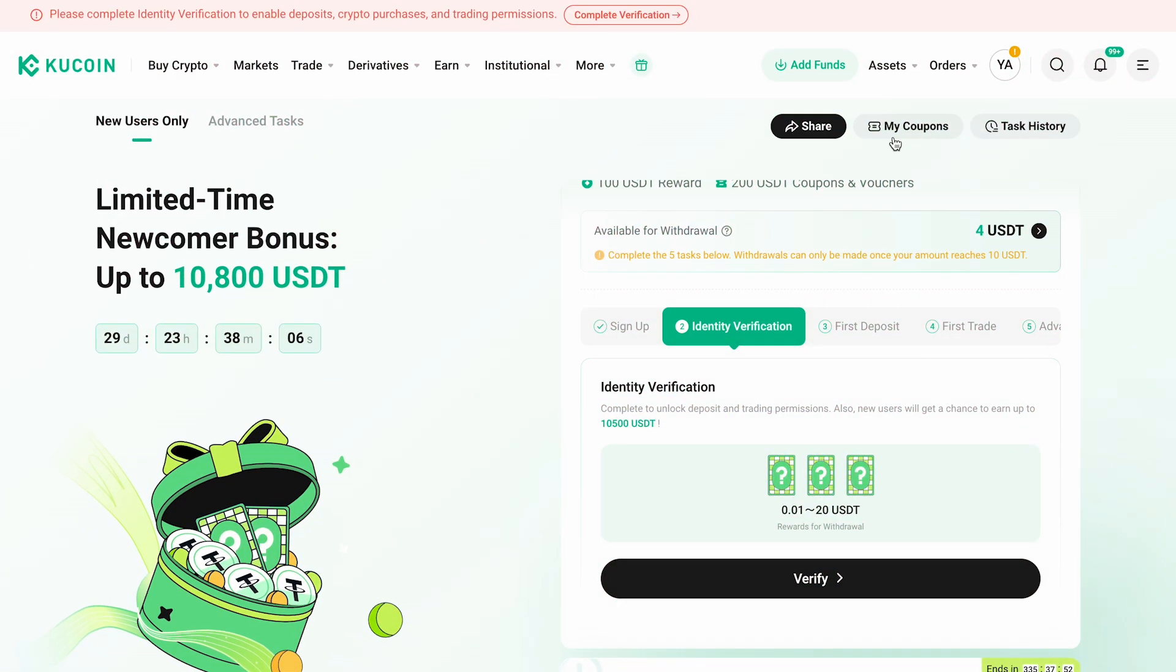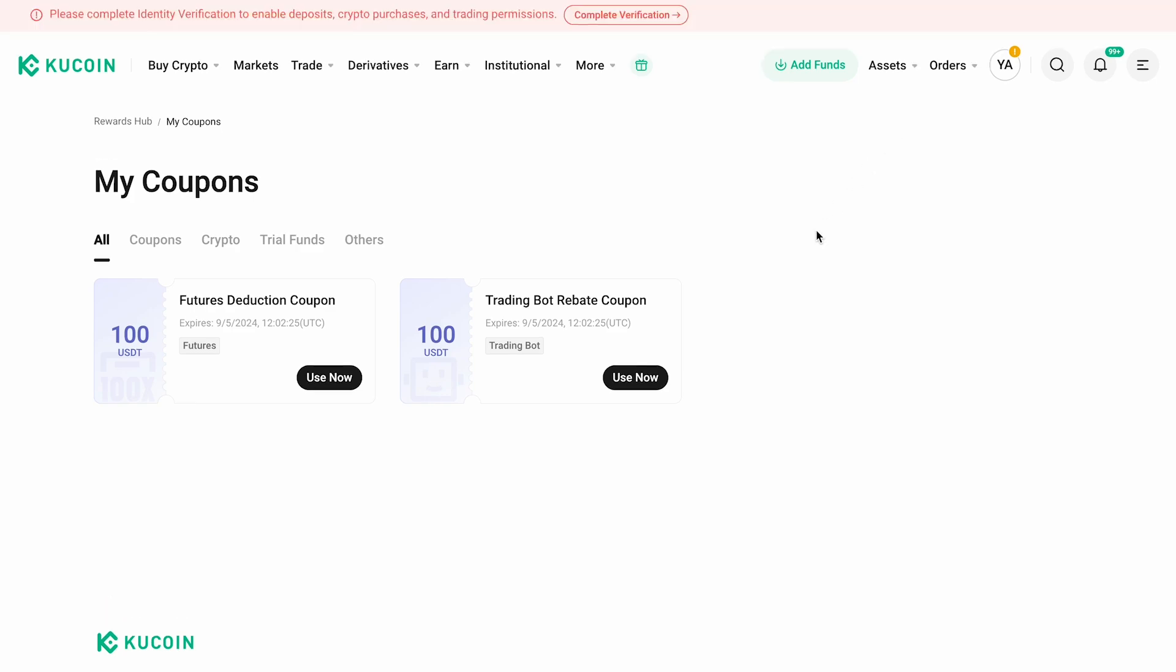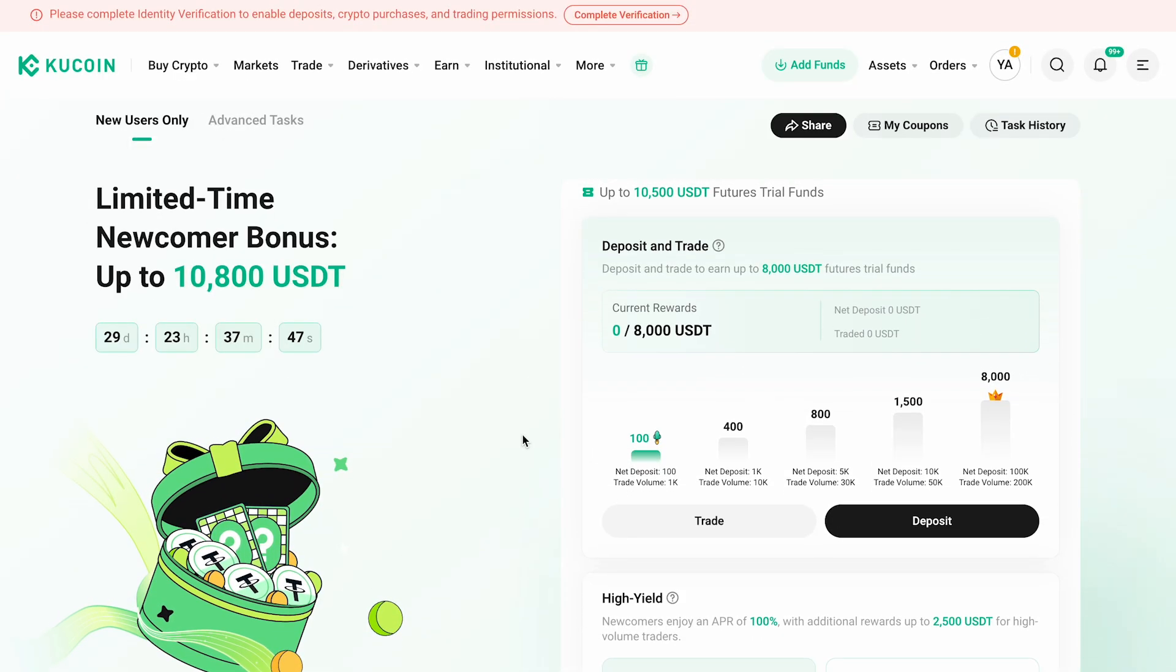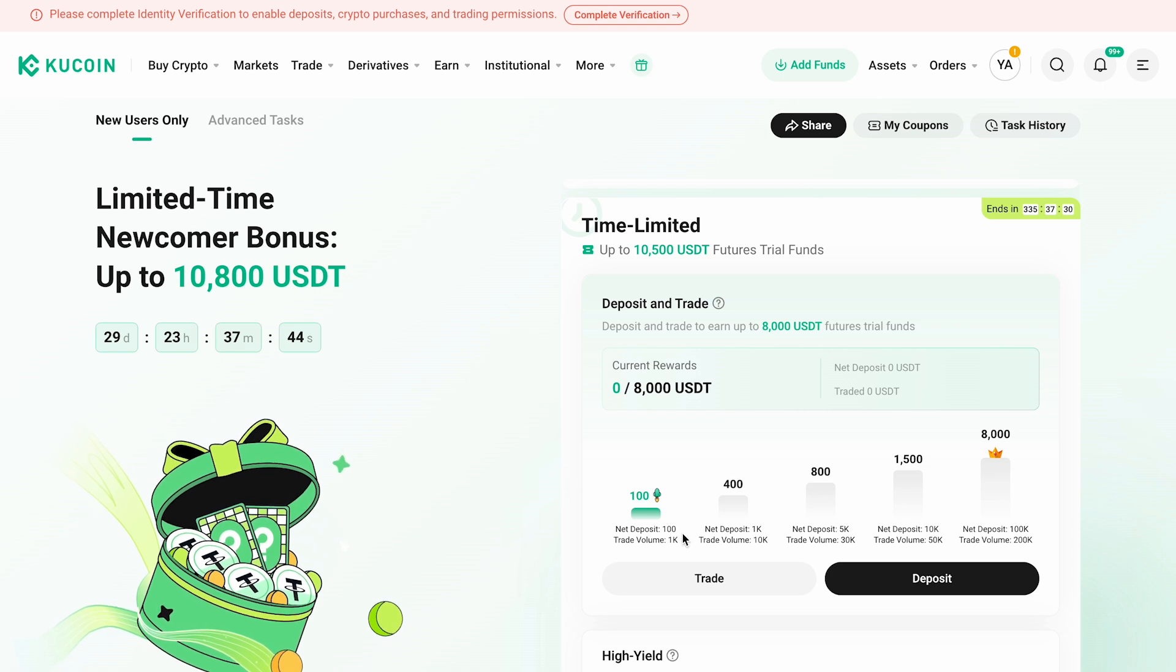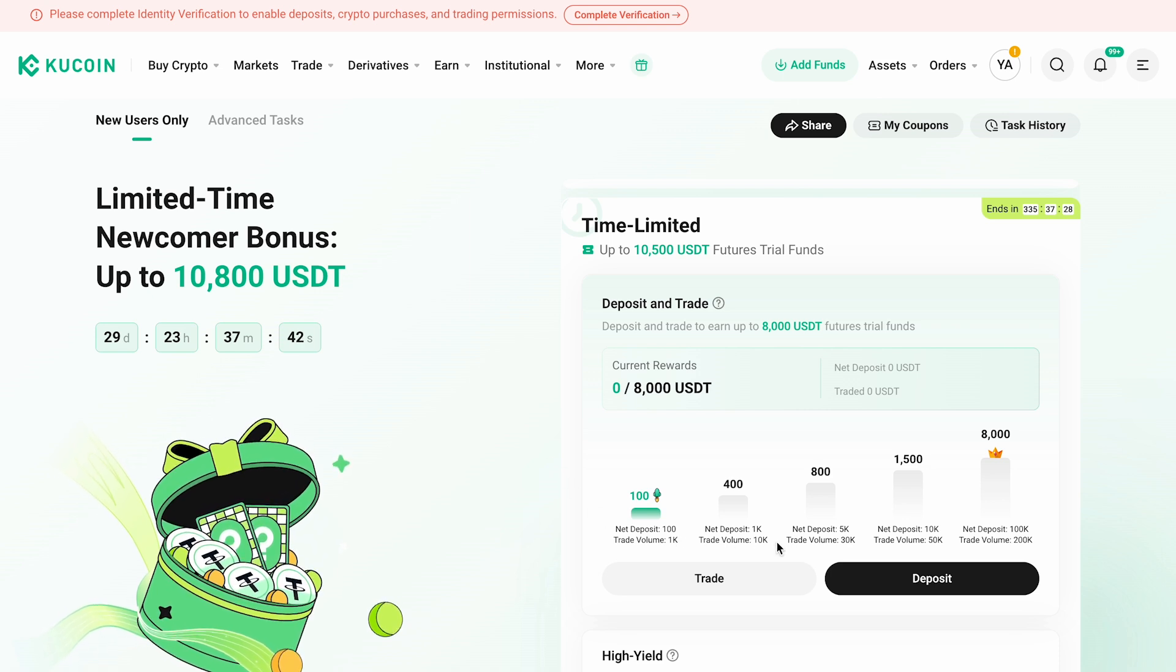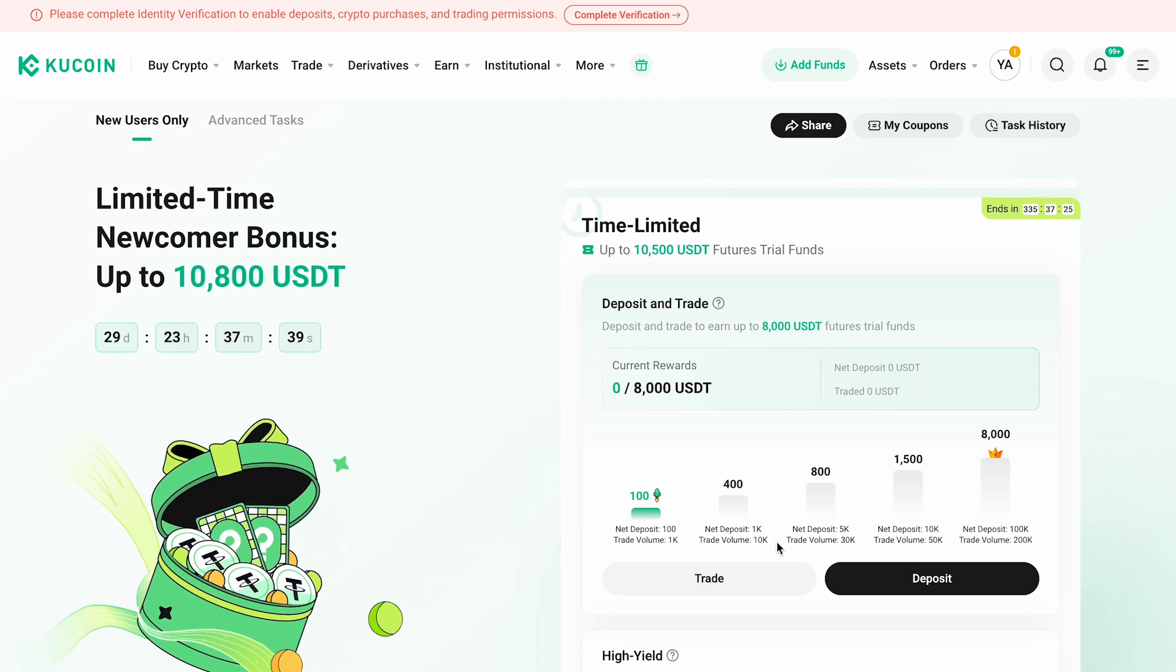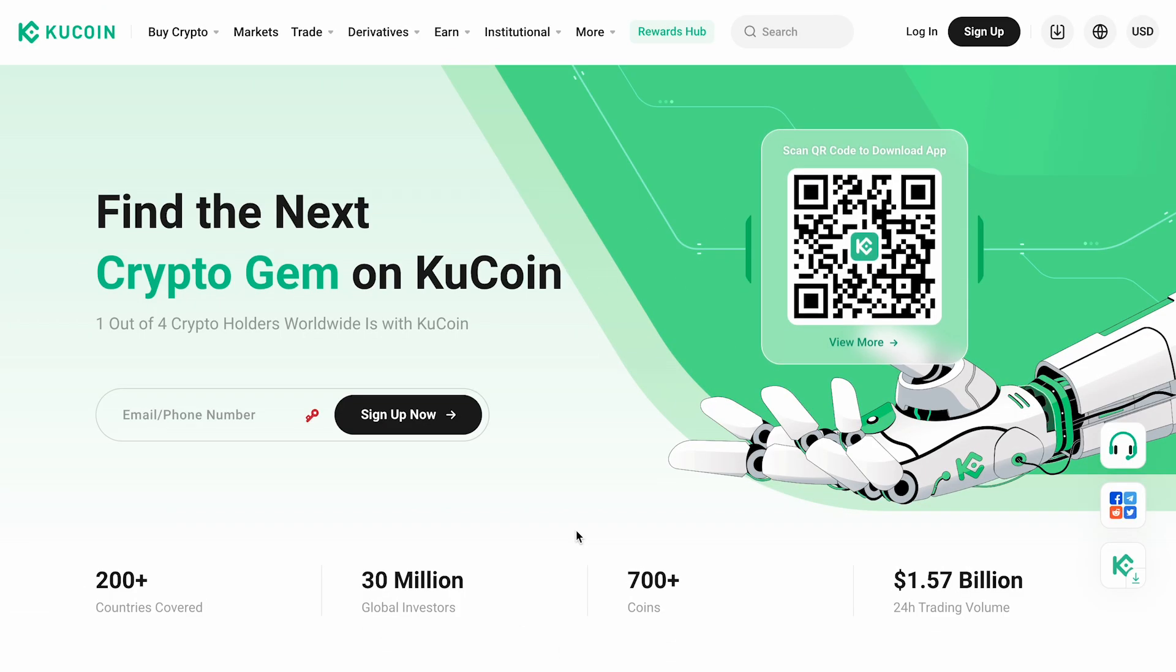You'll also receive coupons worth two hundred dollars, which can be found in the coupons section. Additionally, by depositing funds and actively trading on the platform, you can earn up to 10,500 USDT in bonus funds for futures trading. As soon as you reach the required volumes, these funds will become available for use.